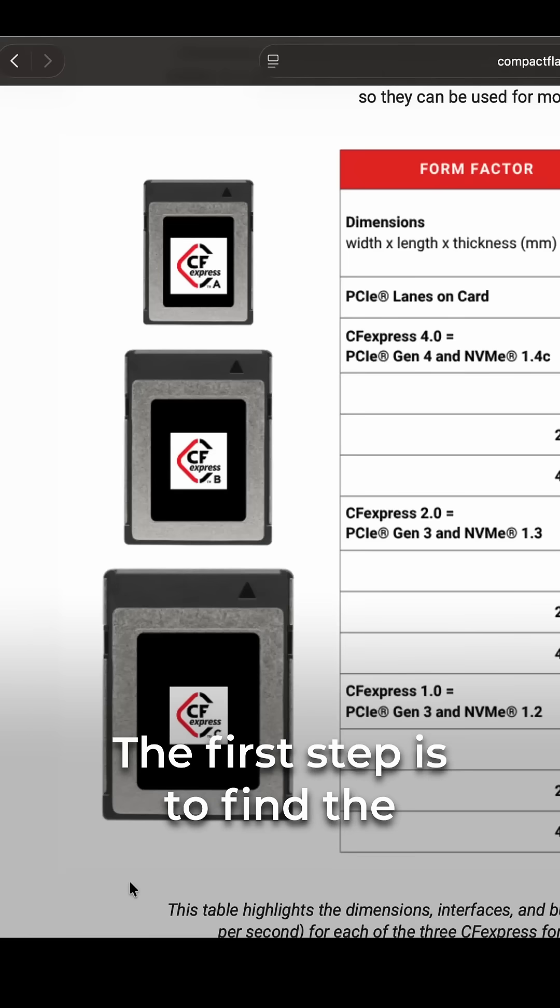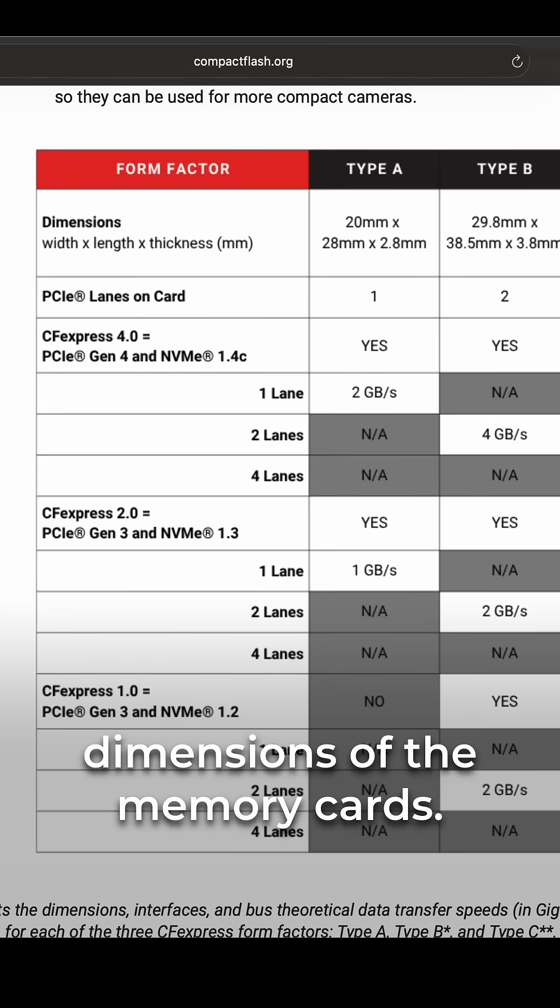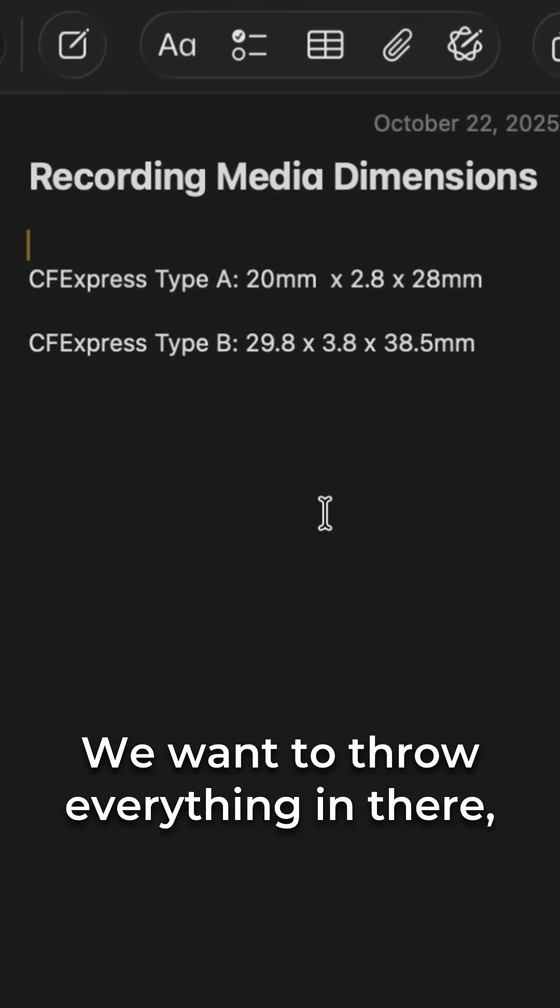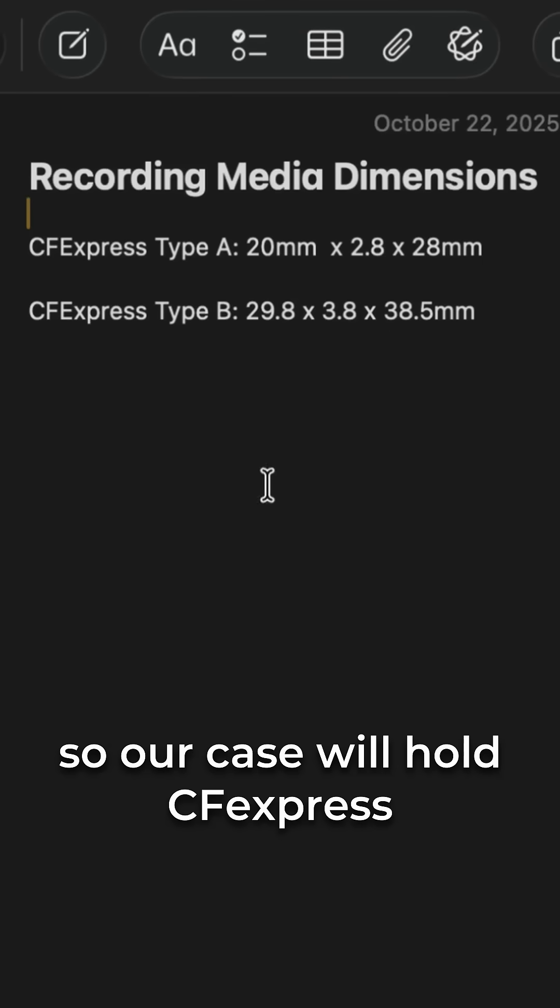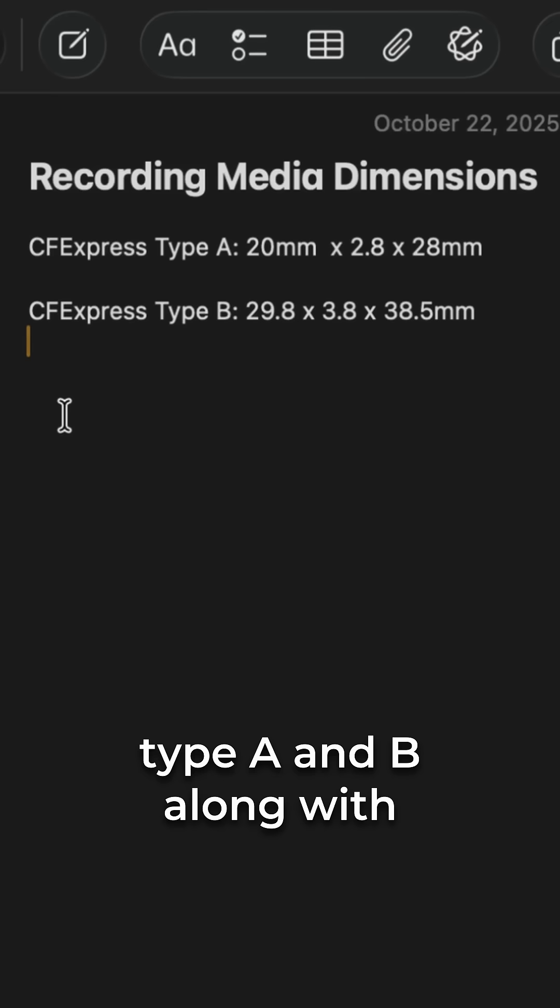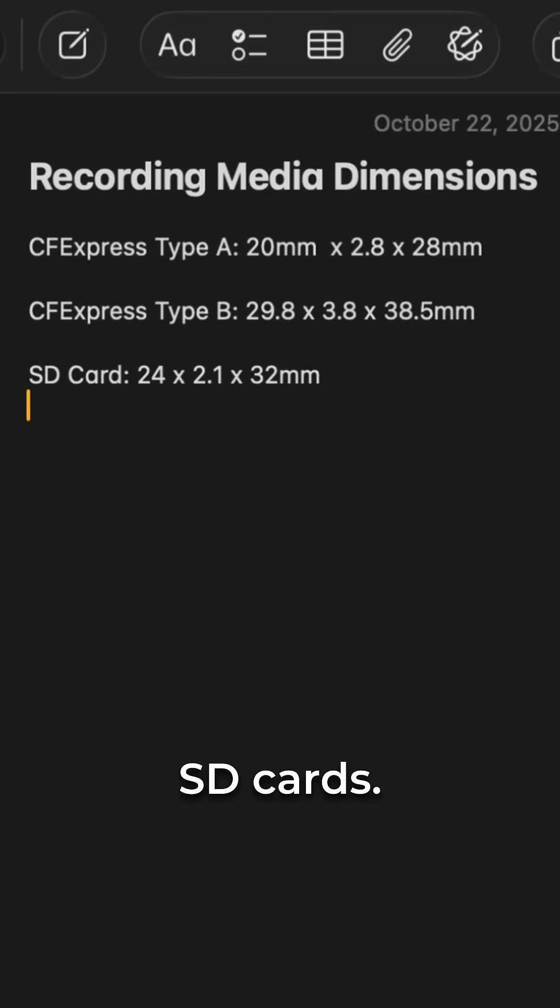The first step is to find the dimensions of the memory cards. We want to throw everything in there, so our case will hold CFexpress Type A and B along with SD cards.